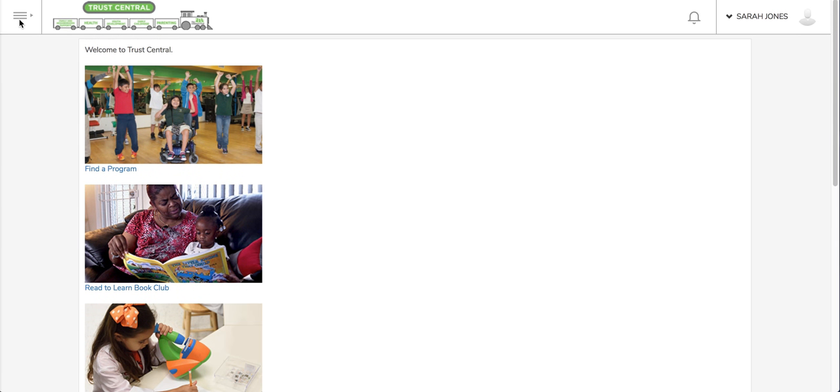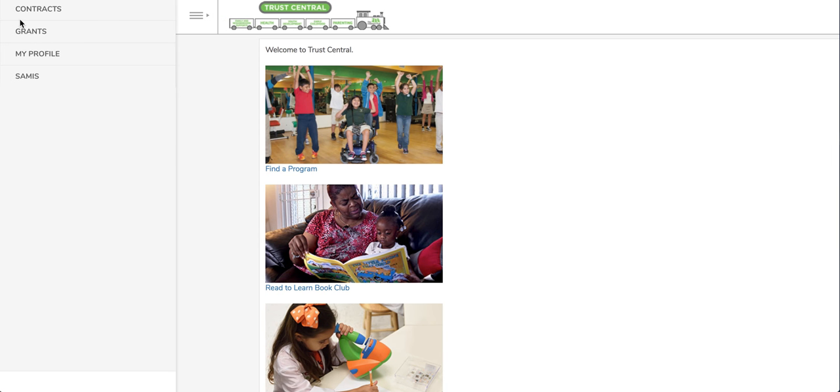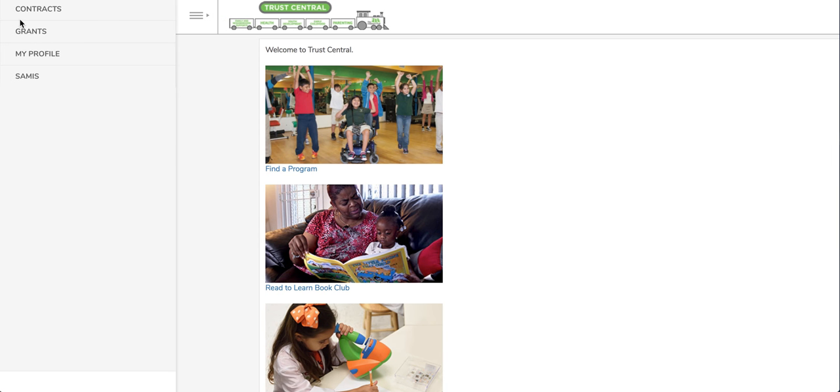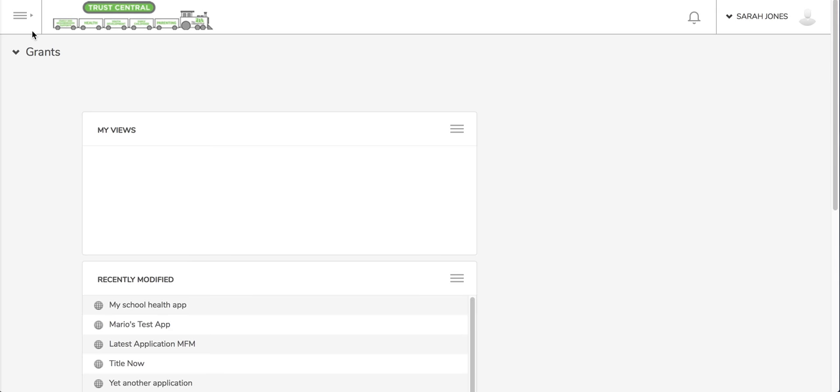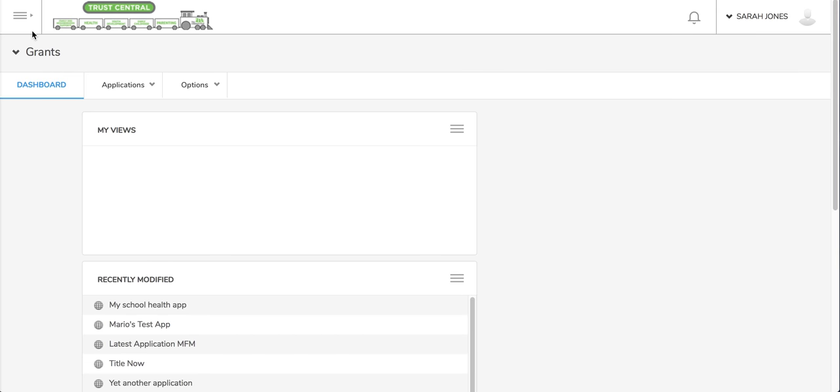Once you log into Trust Central to access your application, you'll click the three horizontal lines on the top left hand side of the screen. Once you click there, that'll give you a dropdown of all the stations that you have available. We want to go to the grant station and within the grant station there's a couple of ways to access your application.